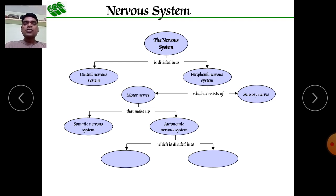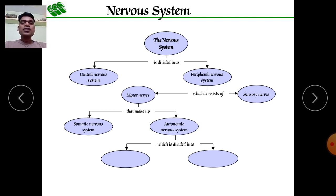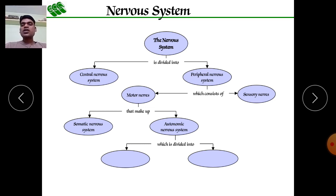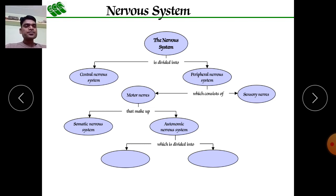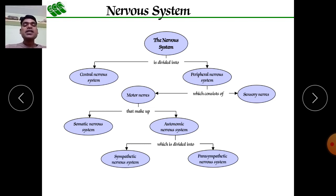For example, you cannot stop your heart or decrease your heart rate at will. Similarly, you cannot slow down your respiratory rate or decrease your rate of filtration — these are not under our control. That is why it is called the autonomic nervous system. It can be divided into two parts: the sympathetic nervous system and the parasympathetic nervous system.